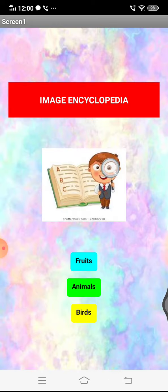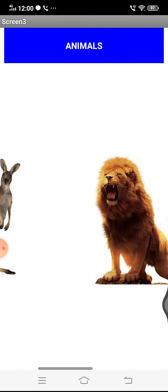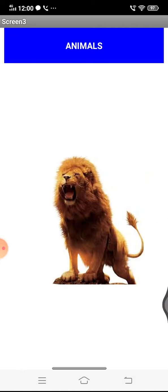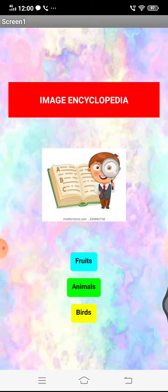I am just coming back. In animals, you can see a kangaroo, a lion image, and an African wild dog. Okay, again I am coming back.